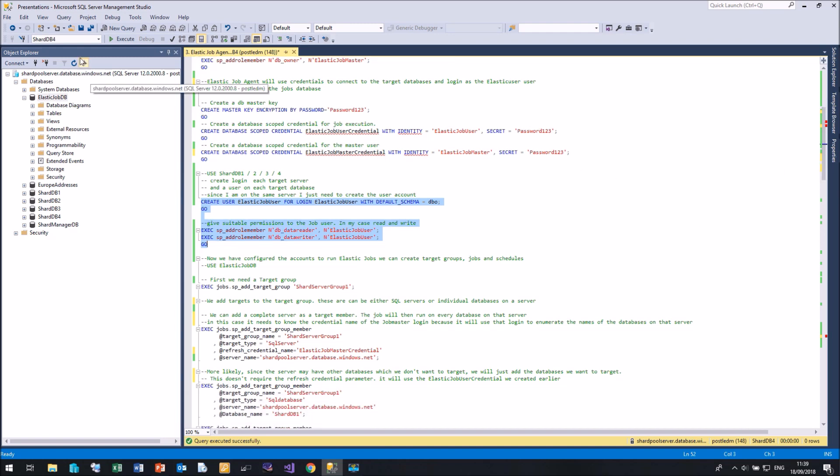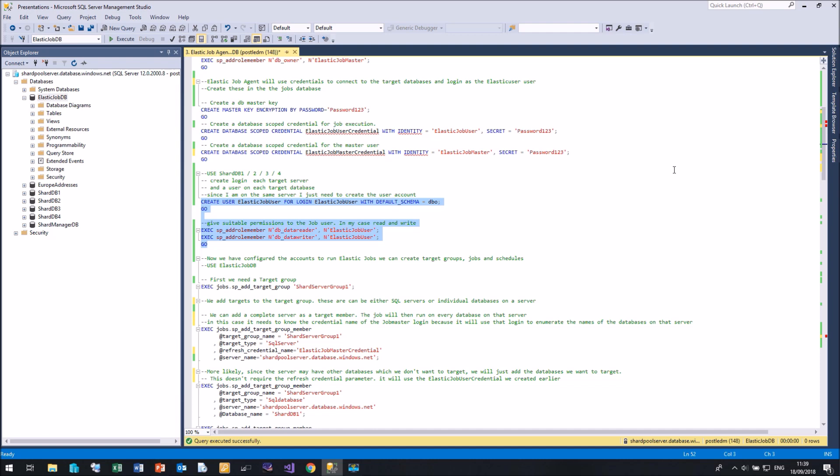So now let me go back to my Elastic Job DB database. We've now created all the users and credentials. Now we can start creating our target groups and our jobs.